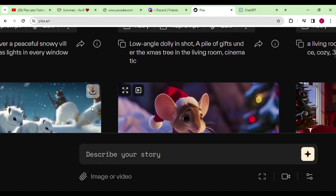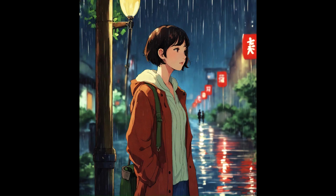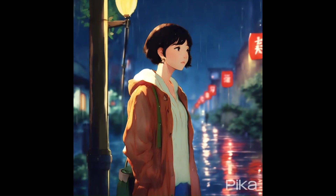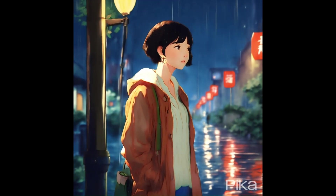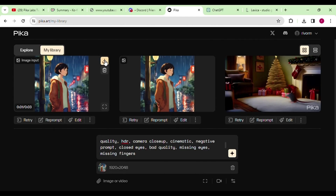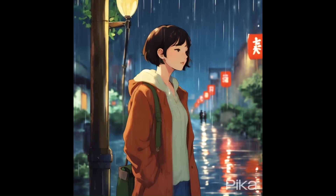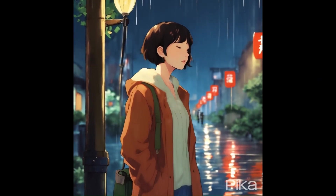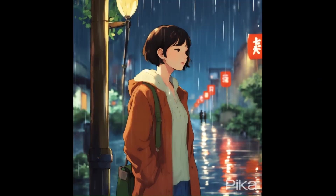Let's turn this image into a video where she seems to be waiting for someone. After uploading the image, we need to write a prompt to make it more realistic. The first result we obtained isn't quite satisfactory, so we'll give it another shot. This time we got our eyes closed, and we are still not happy with the outcome.